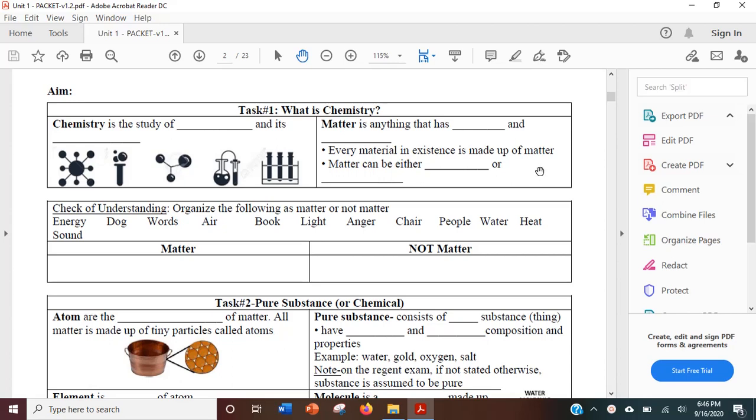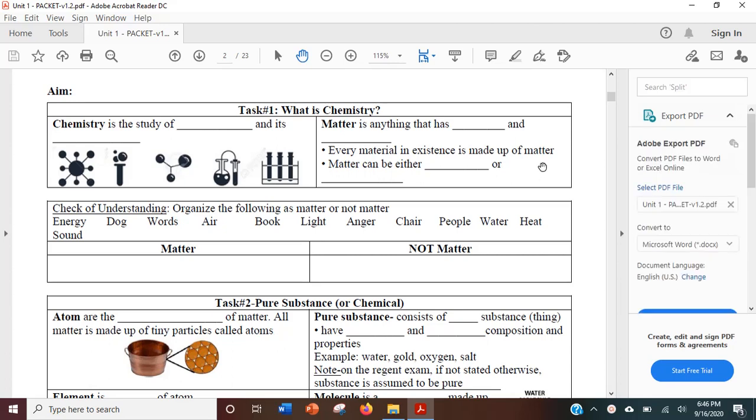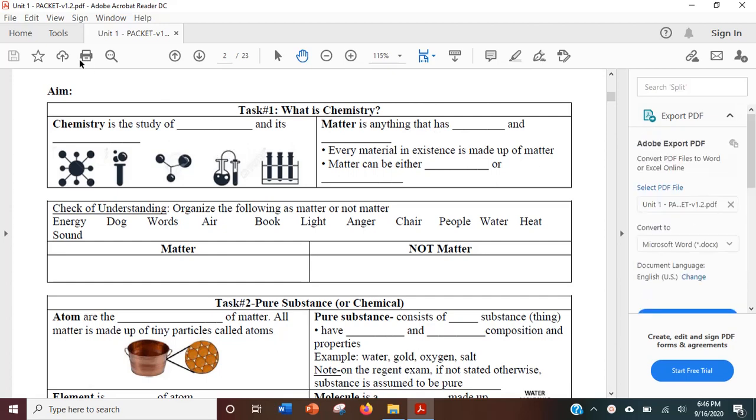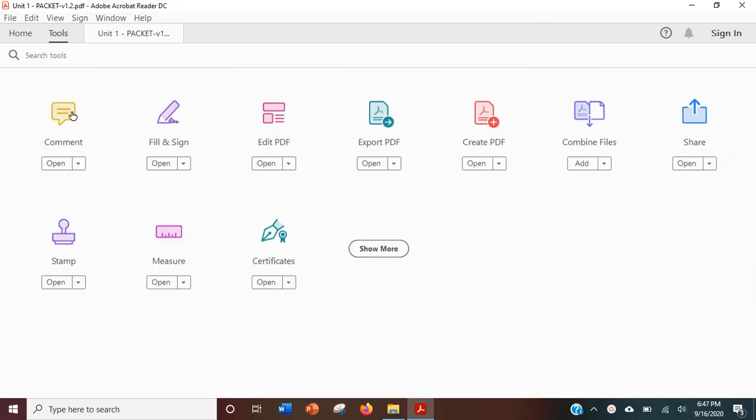In this video, I'll be showing you how you can take notes on PDF by writing or drawing on it. First, open your PDF, click Tools, then click Comment.